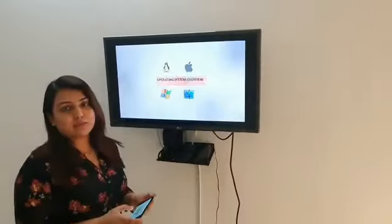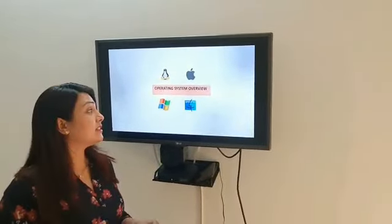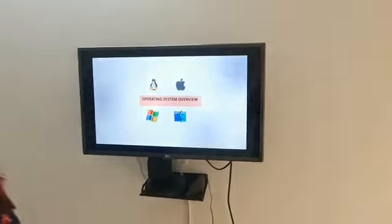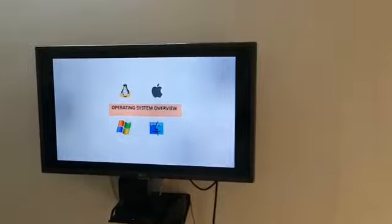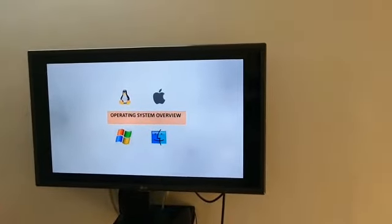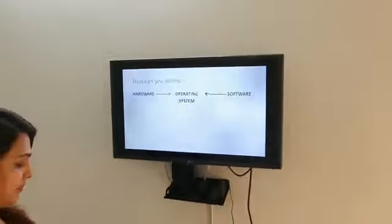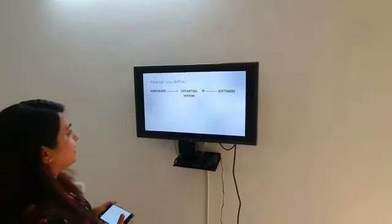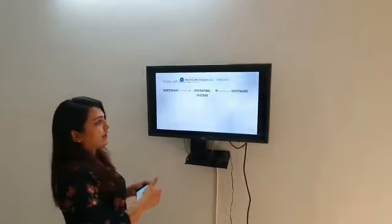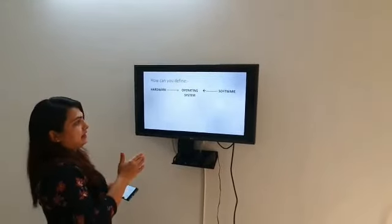So what do you mean by operating system? The operating system is where hardware and software are connected. The hardware and software are connected to do this work.